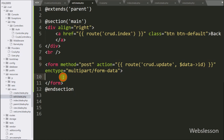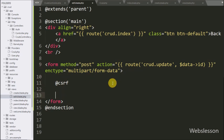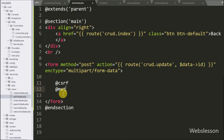Under this form, first we write the @csrf directive. In Laravel 5.8, to handle CSRF injection, we just write @csrf in place of the csrf_token function. Below this we write @method with patch method — here we use the patch method of blade templating to fill the form.